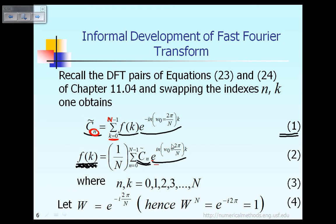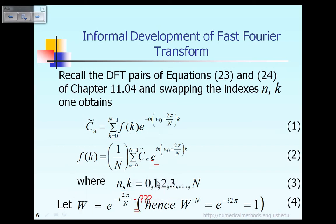According to equations 1 and 2, the indices n and k are integers ranging from 0, 1, 2, 3, up to N minus 1, as shown in the summation sign. To make things easier to explain, let me introduce a new notation. We define the new variable capital W as e raised to the power minus i times 2π divided by capital N, as indicated in equation 4.